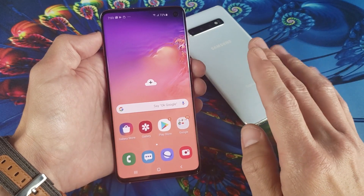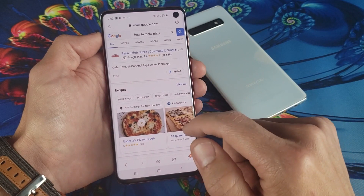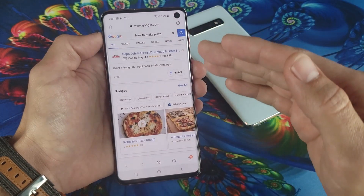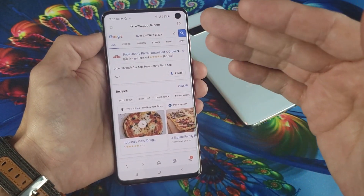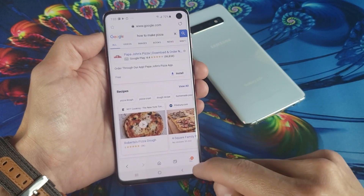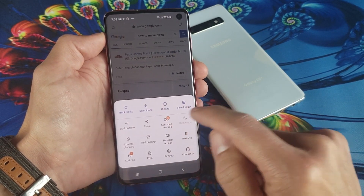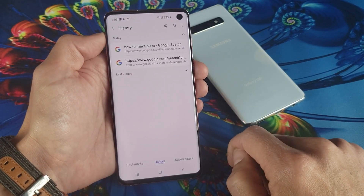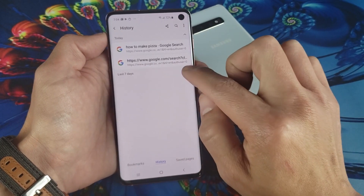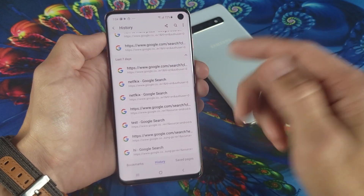I'm going to show you how to delete the history on both. We'll start off with the Samsung internet browser — tap on that. Just as an example, you can see the last thing I searched was how to make a pizza. It's going to record all of your searches as well as all the websites that you've been to. On the bottom right-hand corner, you see those three horizontal lines — go ahead and tap on that. Then from here, you see history right here, so tap on history. You can see the last search and the websites I've been to — I have the last seven days here, but you may have last month or last year with tons of stuff on there.